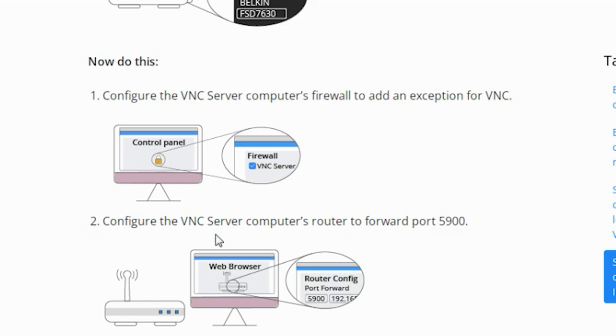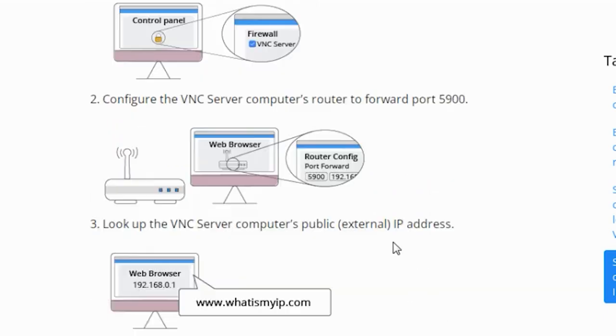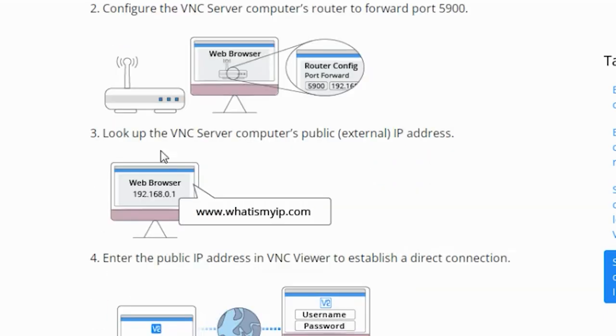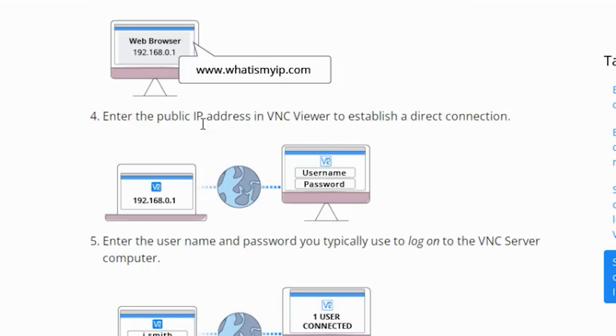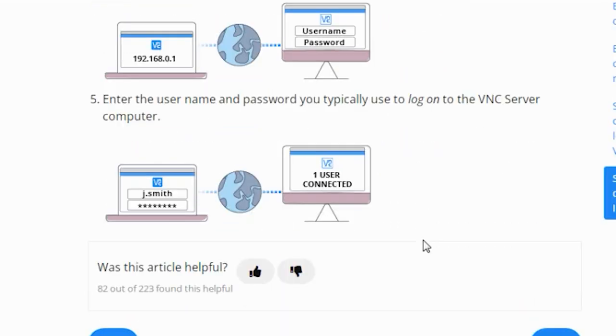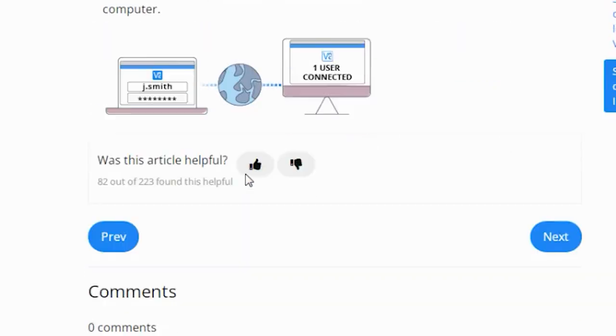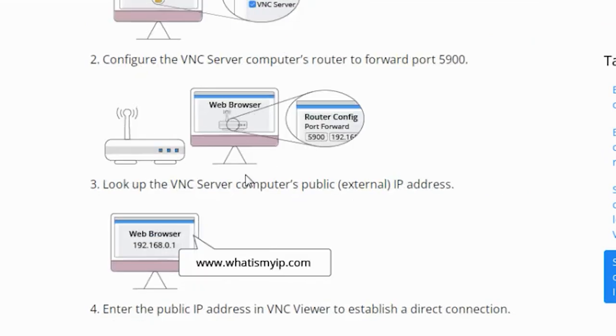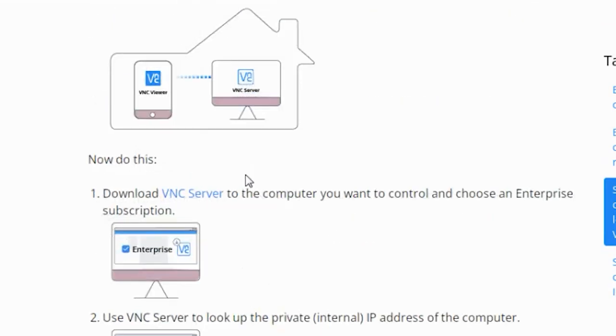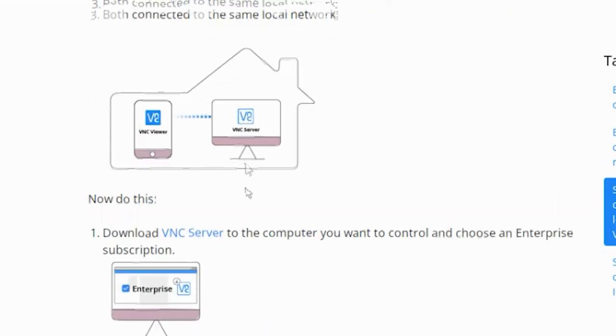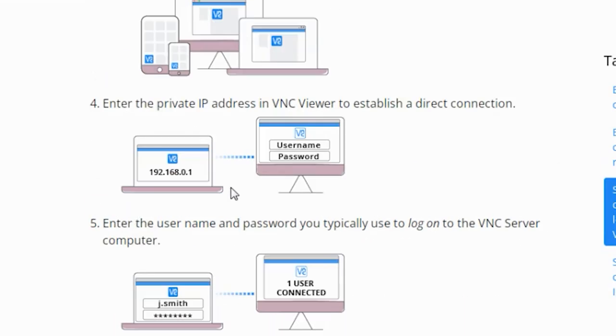Look up the VNC server computer's public external IP address. Enter the public IP address in VNC viewer to establish a direct connection. Enter the username and password you typically use to log on to the VNC server computer. These are the steps to establish your direct connectivity in RealVNC.